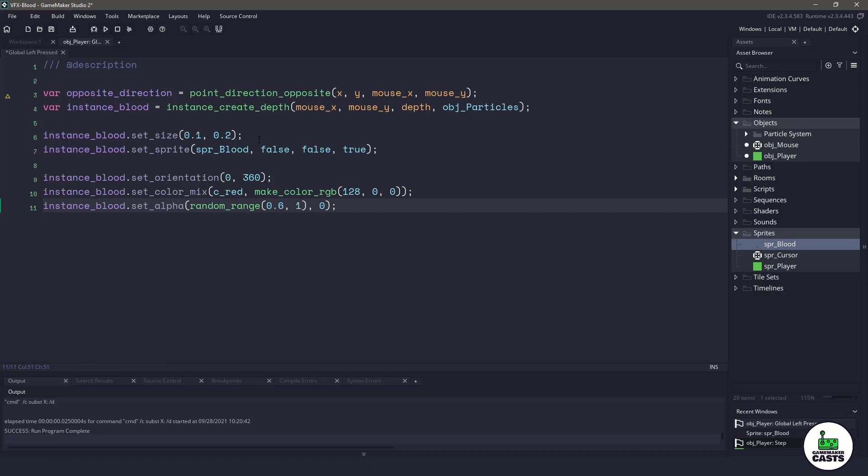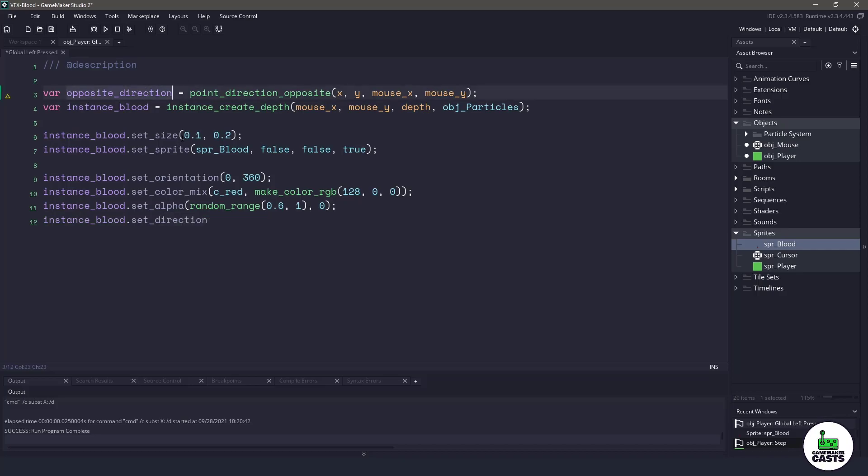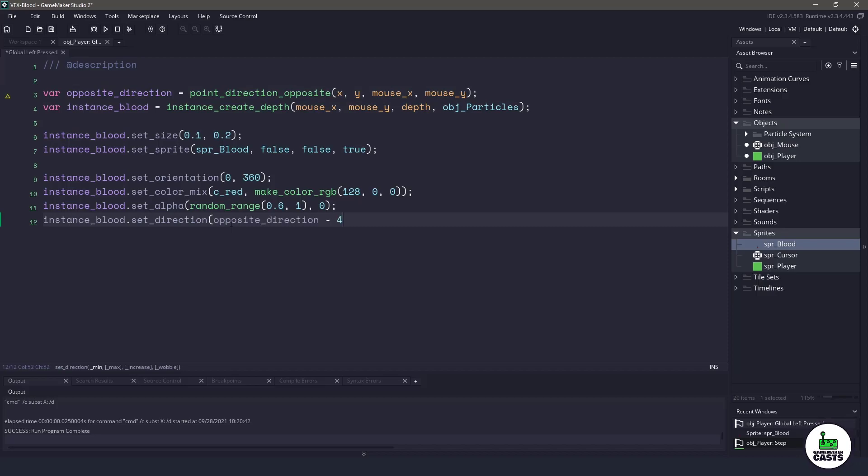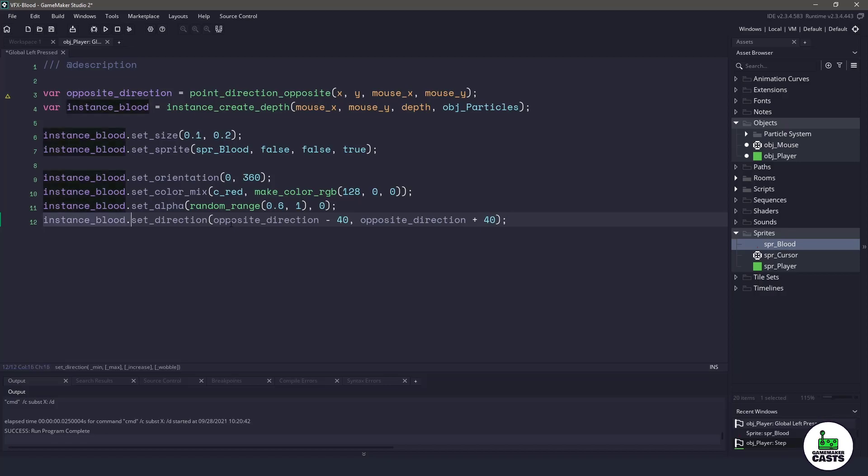Now we need to add some direction, and this is where we're going to be using that opposite direction. Let's use a set direction, and then we can copy this variable and give it a little bit of spread. So opposite direction minus 40, opposite direction plus 40. That will give us a nice spread of blood.